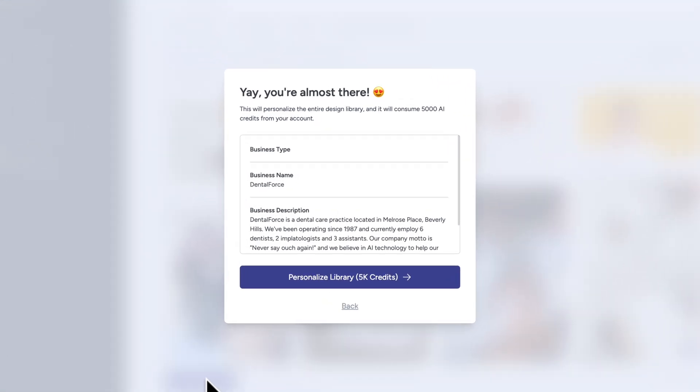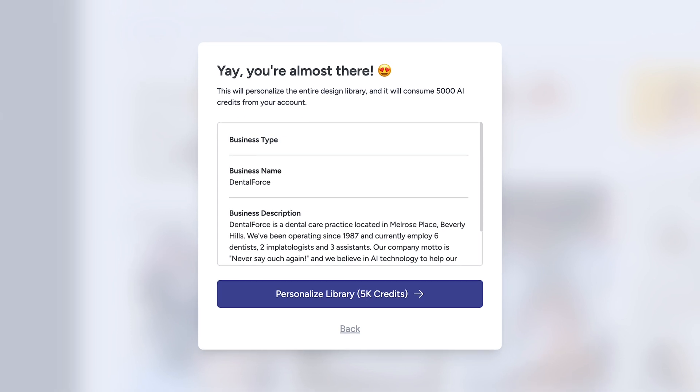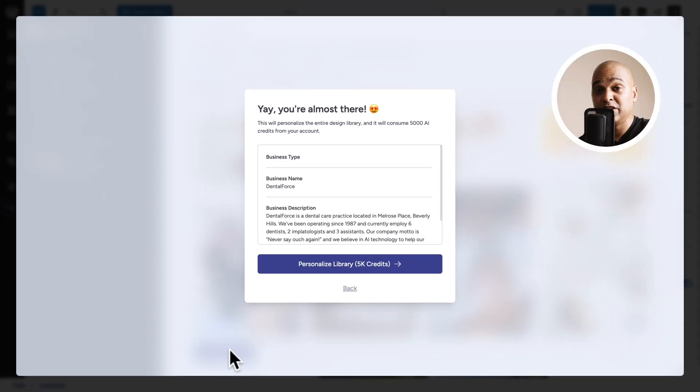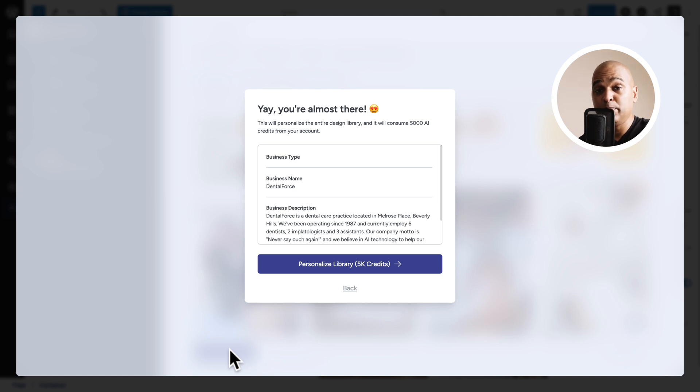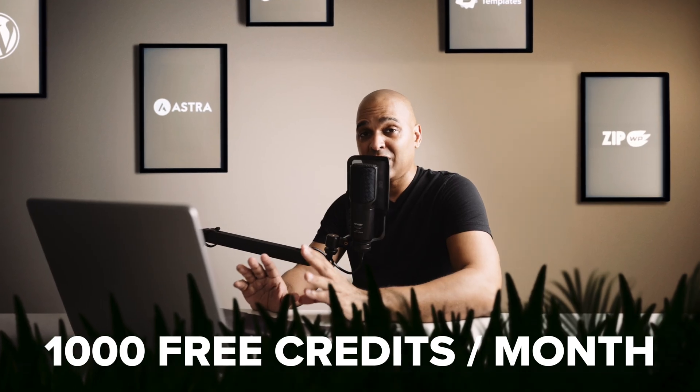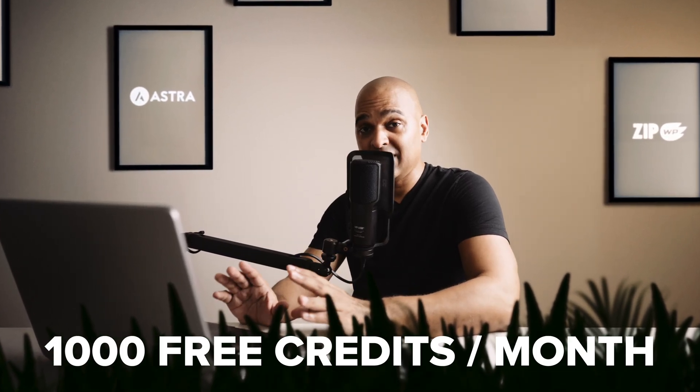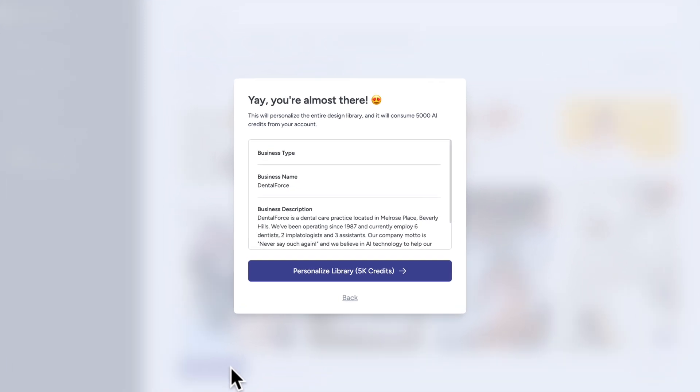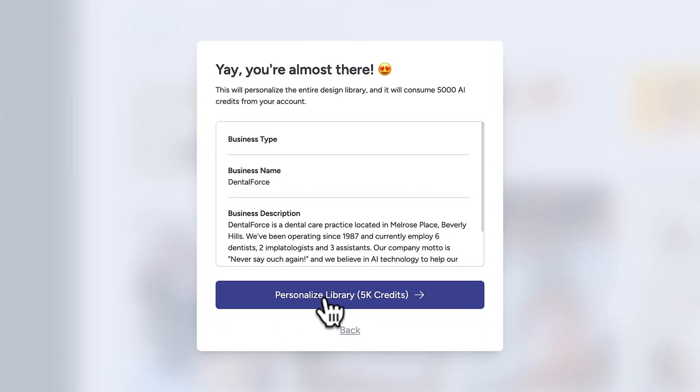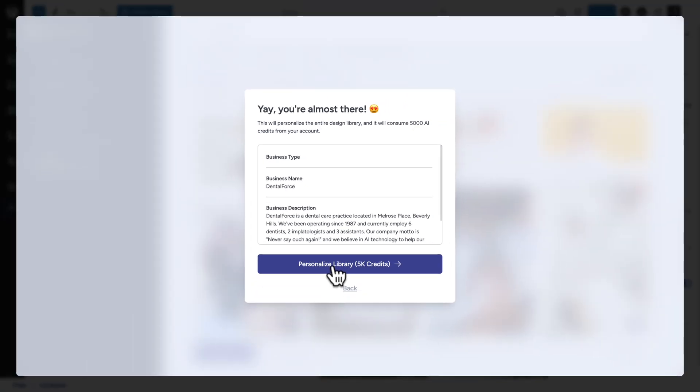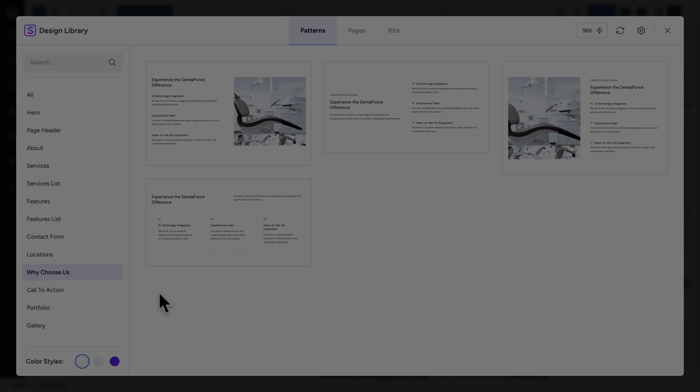And as you can see here, if we want the whole design library to be powered by AI, it's going to cost us 5,000 credits. Whereas if we wanted just to add individual categories from the design library, it would be 500 credits per category. And that's why I said with the free 1,000 credits that you get per month, you can have access to AI content for free for two categories. Alright, let me click on personalized library. So it's going to cost me 5,000 credits. And now we just need to wait for the library to sync.